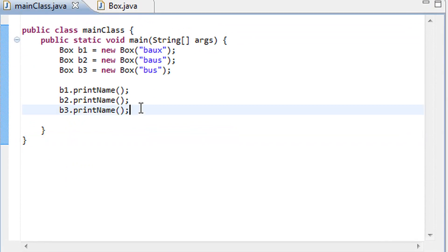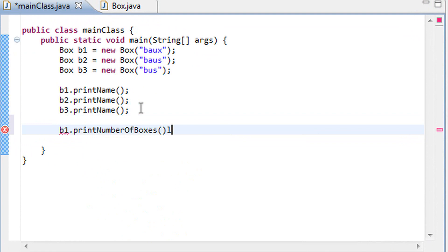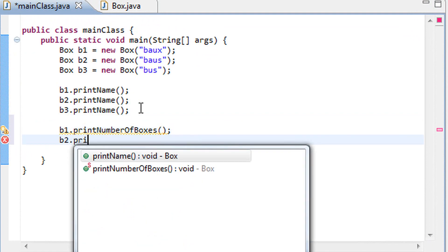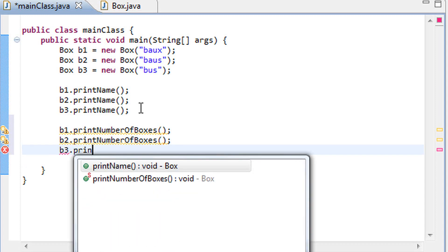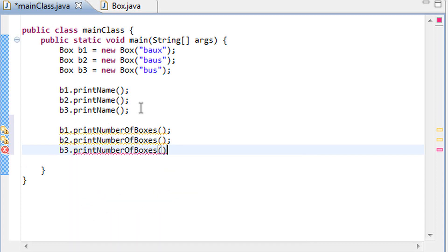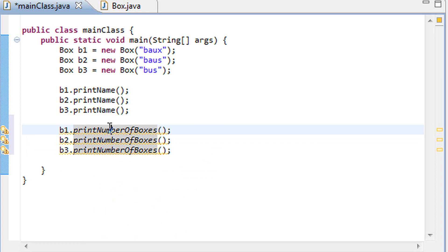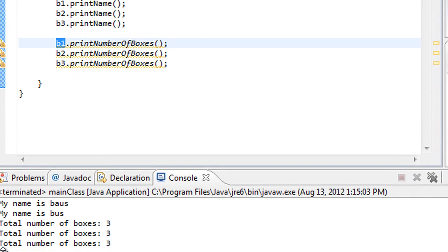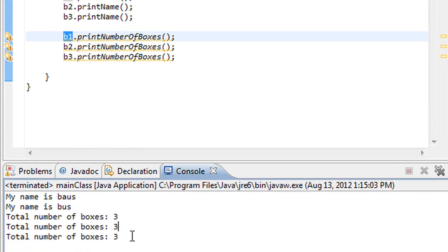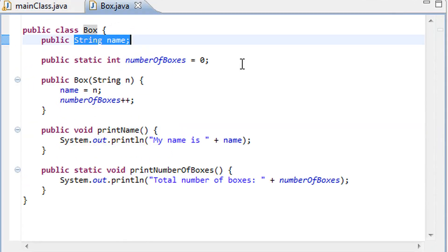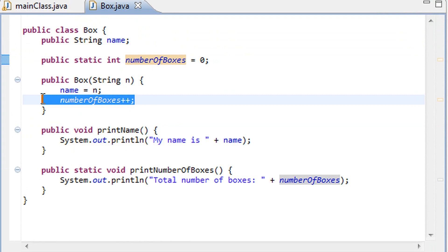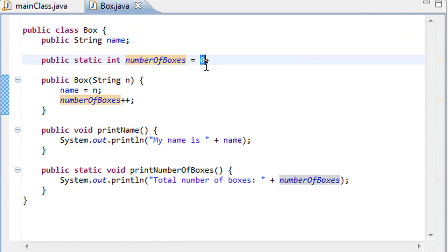However, if we went ahead and called b1 dot printNumberOfBoxes, and we called b2 dot printNumberOfBoxes, and printNumberOfBoxes right there, if we called these methods from each one of the instances, we would actually get the same output, and you might actually guess that it is in fact three: total number of boxes three, three, three. And that is because the static integer numberOfBoxes is increased in each of the constructors, so each time we call the box constructor, it's increased by one, to two, and then to three finally, and it starts out at zero of course.